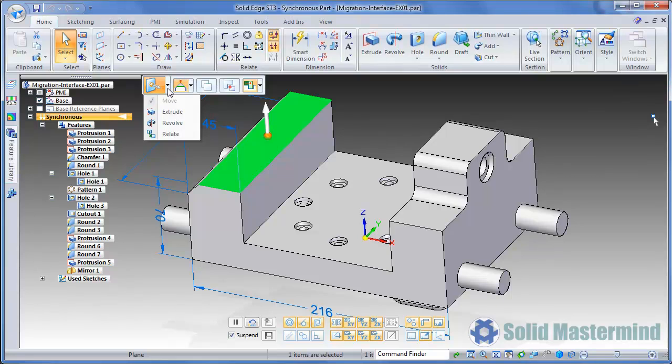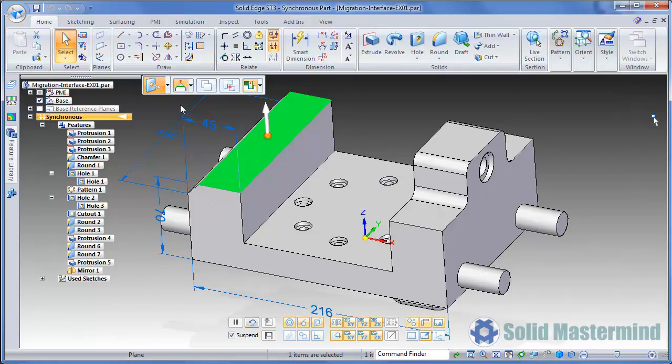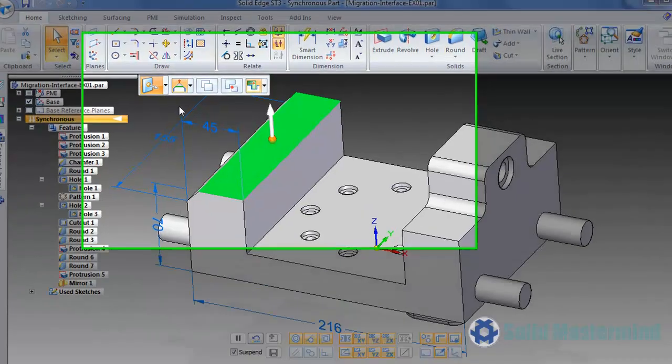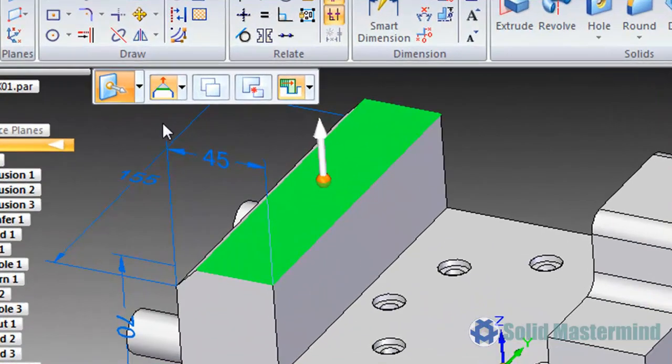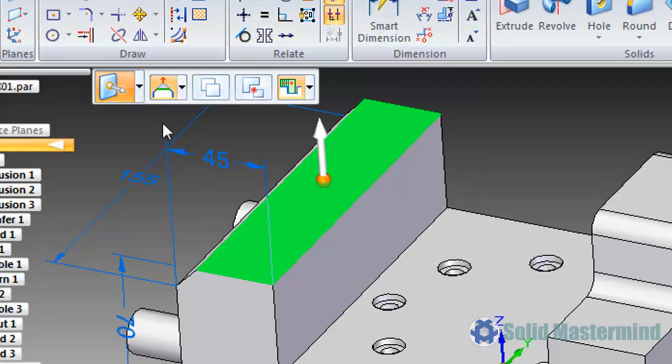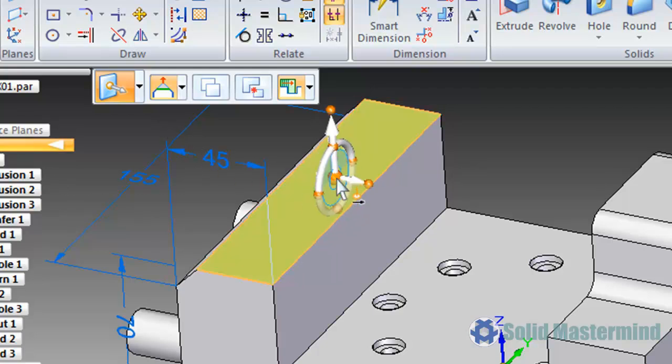These options and how they work will be covered in detail in the part modeling training material. If we leave the command ribbon action set to move, notice that there is an on-screen object that has appeared right at the point where we selected the face. This object is called the steering wheel. Currently it's shown in a compressed state since it has a progressive display behavior. If we manipulate the steering wheel in some way, it will display fully.